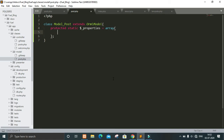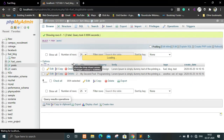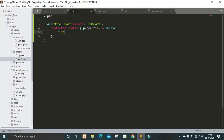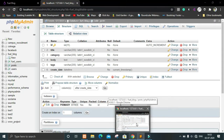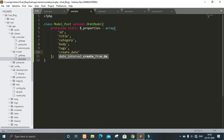Let's see what columns we have in the table structure. We have id, title, category, body, tags, and created_date. So we will add id, then title, then category, then body, then tags, and then created_date. We have six columns in our posts database table.